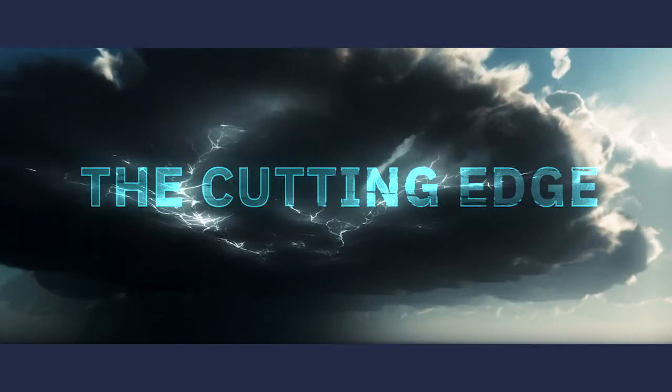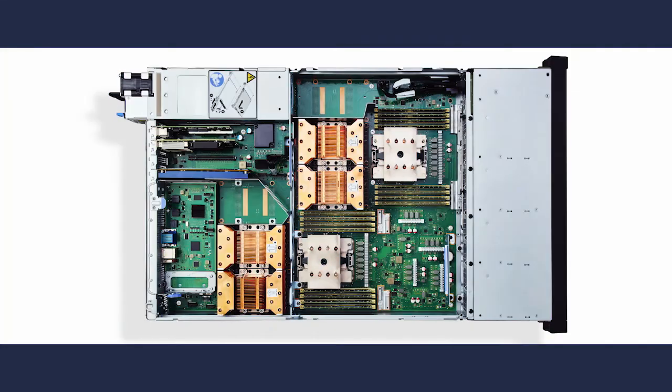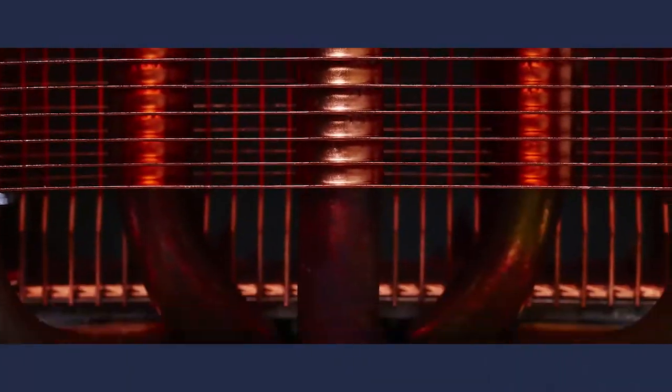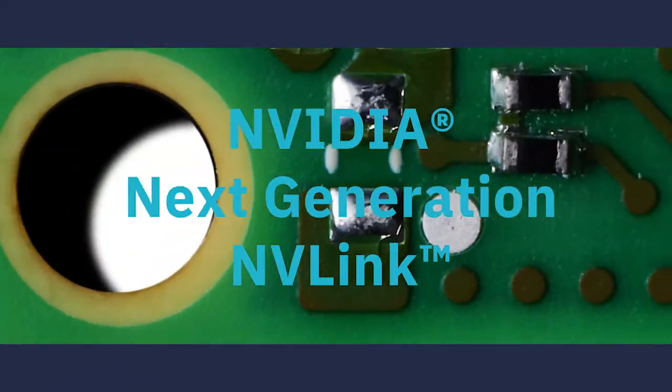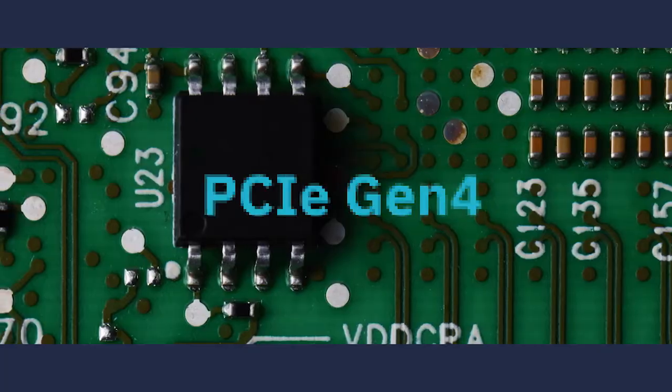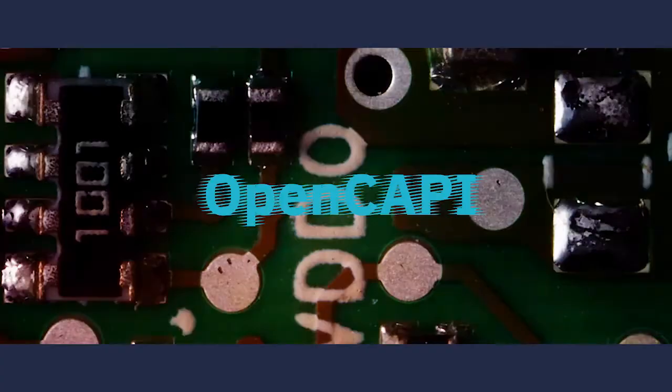The Cutting Edge has a built-in accelerator that uses GPUs to crush the heaviest data loads. And with the NVIDIA NVLink, PCIe Gen 4, and OpenCAPI,